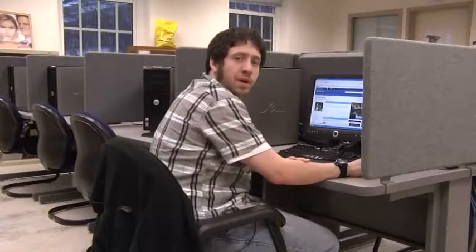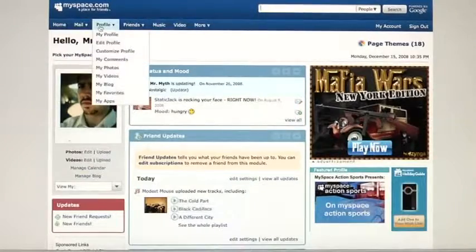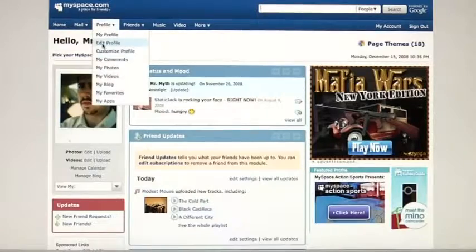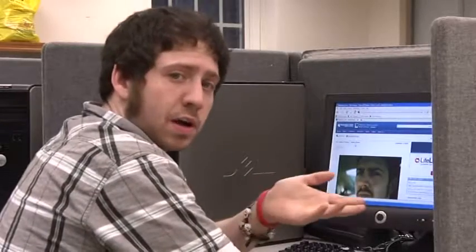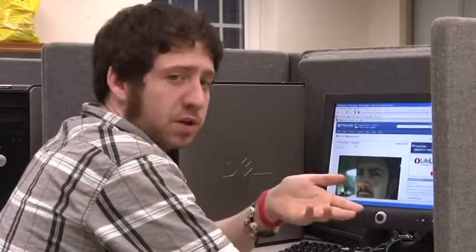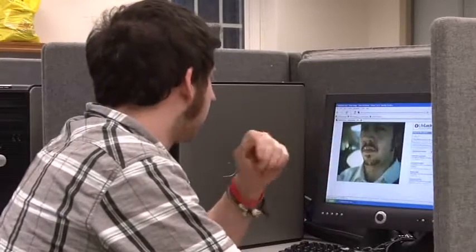My name is Dexter and we're going to talk about how to edit photos on MySpace. Once you're in your account, you can go to Profile, then My Photos. If you have multiple albums, you can click on the album you want and then on the image you want, or just go ahead and click on your image.